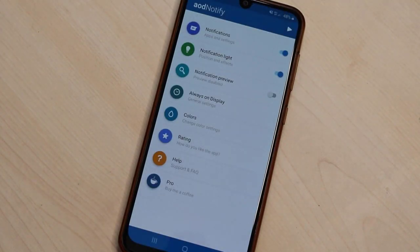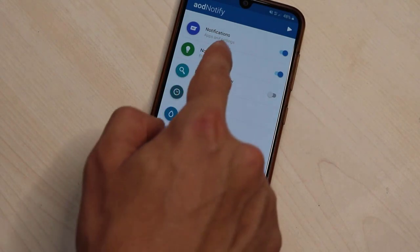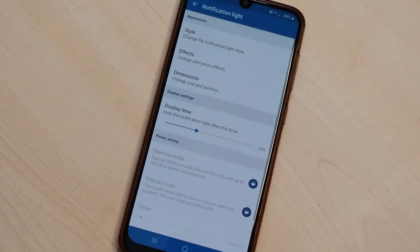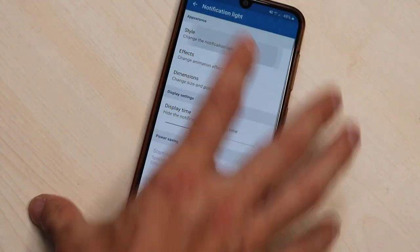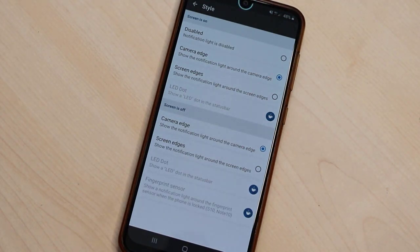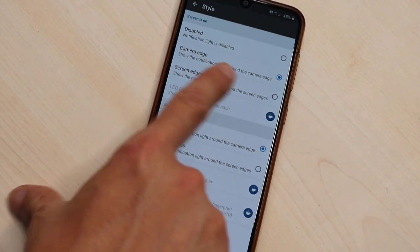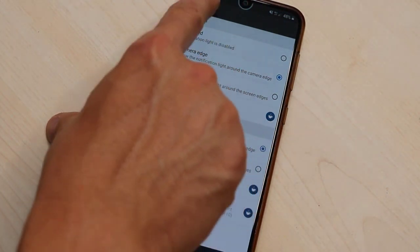We have some settings. We can change the notification light effects whatever you want, but I will show you the simple way to get that notification light. And this is the one I just want to show you.